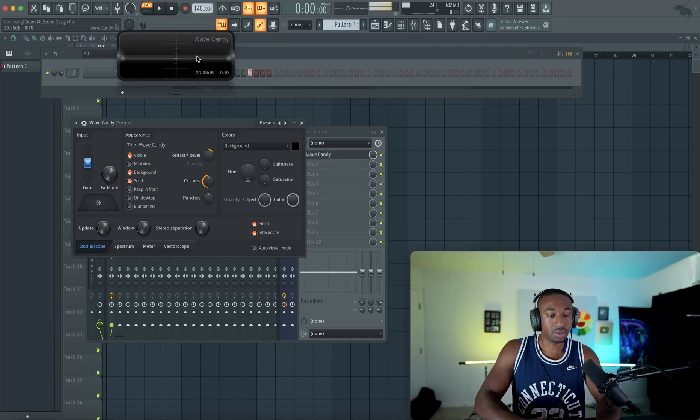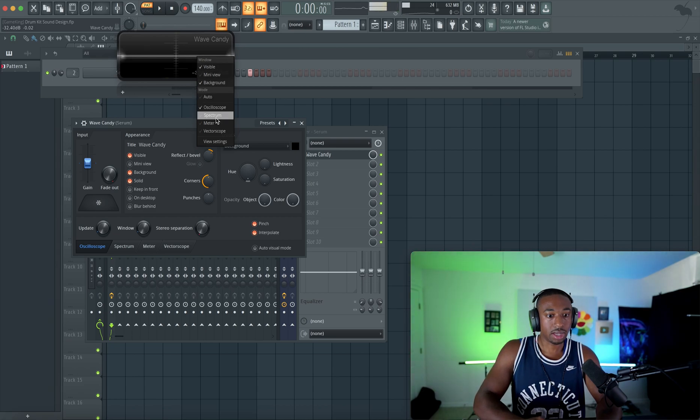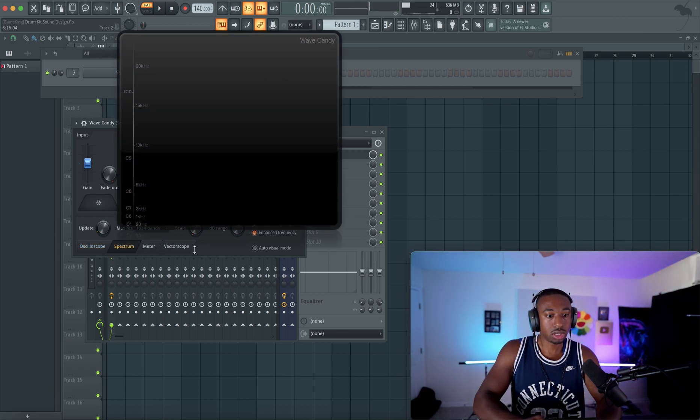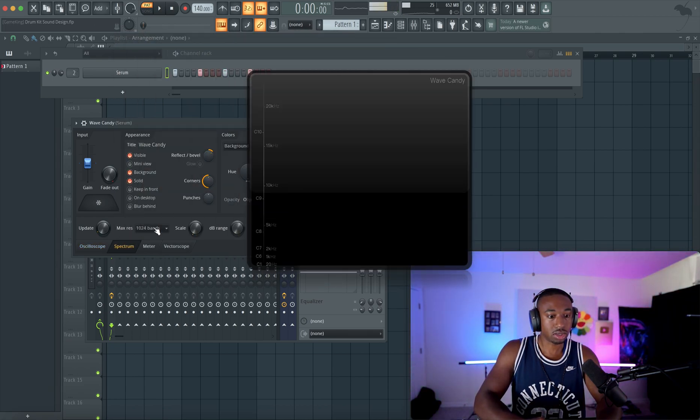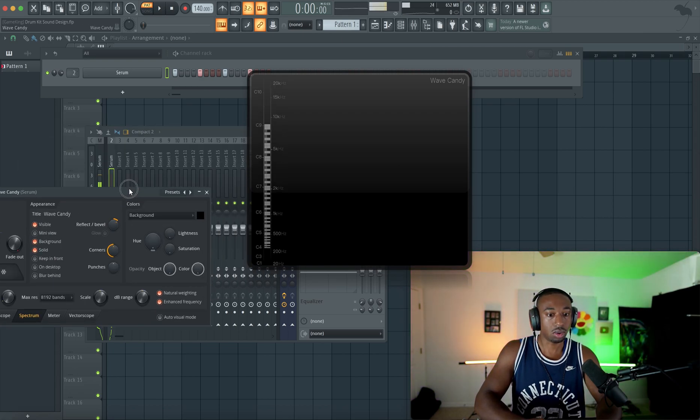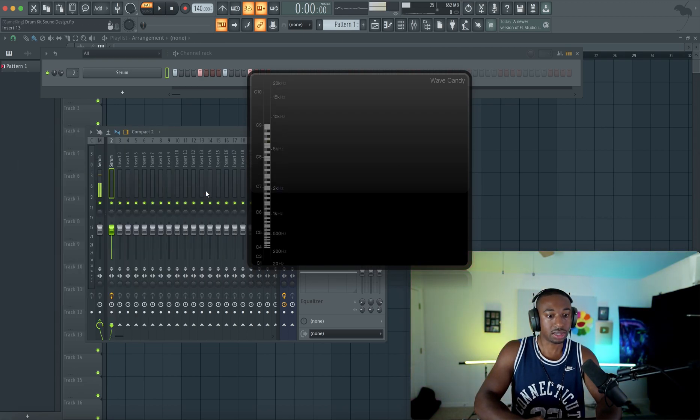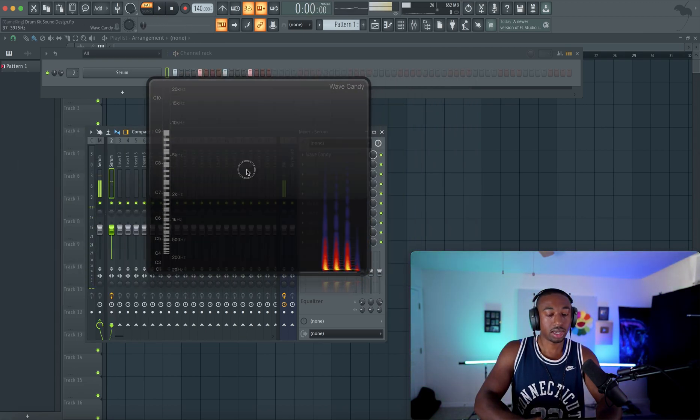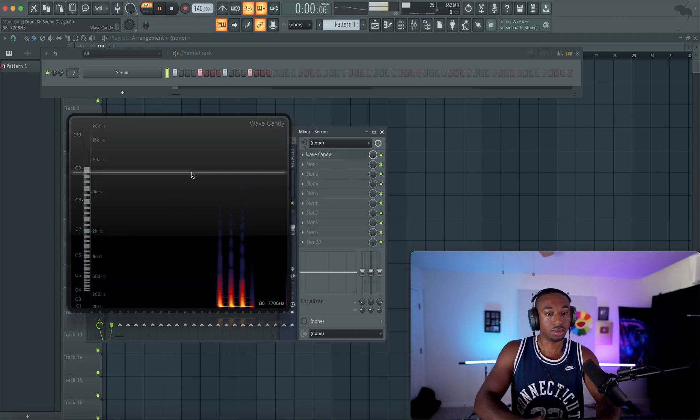Let's right click go to spectrum mode. We're going to turn the resolution pretty high and you can turn the scale higher to see lower frequencies a little bit easier. So here's what our kick is doing right now.